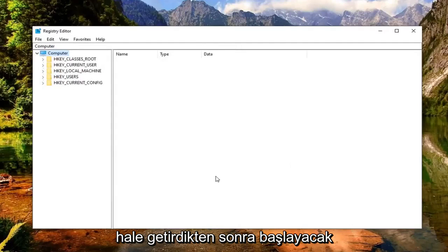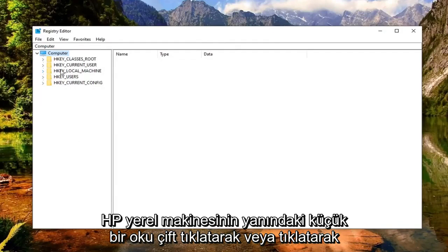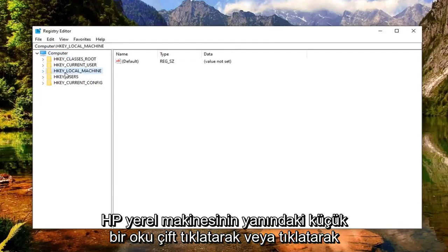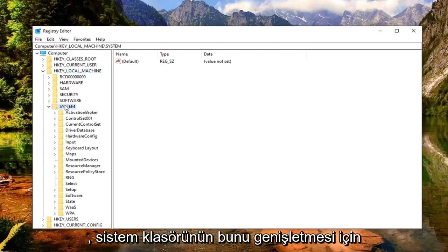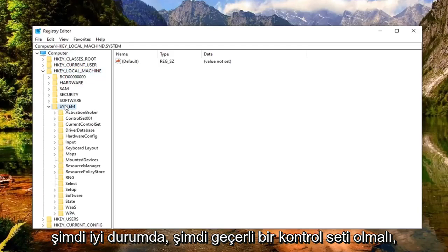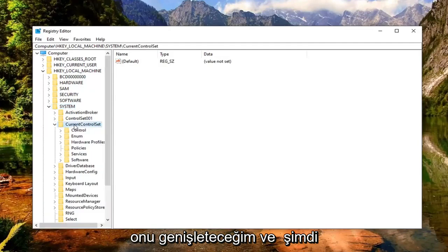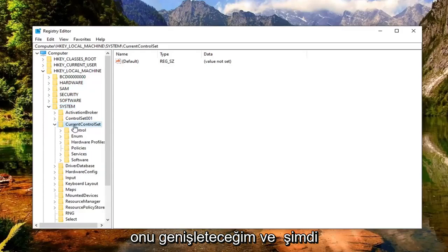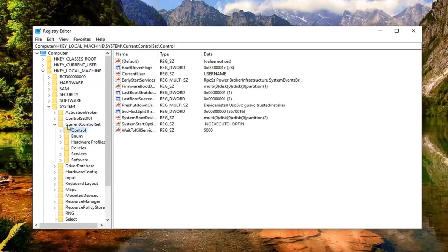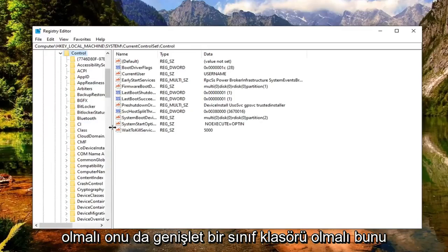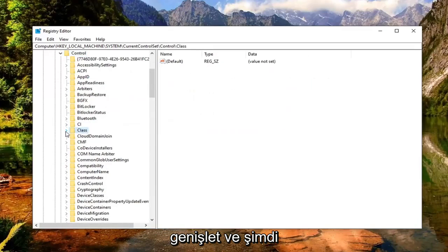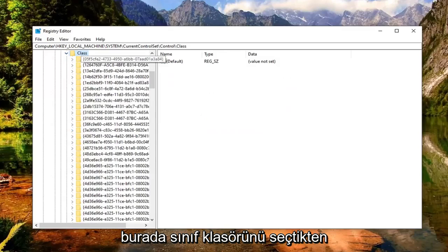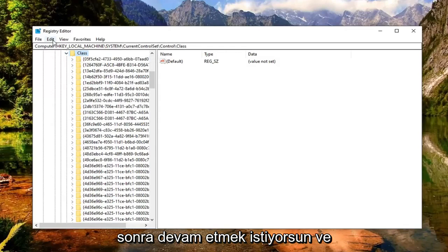So once you've made your backup, you're ready to begin and that's going to start by double clicking or clicking on the little arrow next to HKEY_LOCAL_MACHINE. So expand that. Do the same thing now for the system folder, so expand that one as well. Now there should be a current control set. You want to go expand that. And now there should be a control folder underneath current control set. Expand that one as well. It should be a class folder. Expand that. And now while you have the class folder selected here, you want to go ahead and left click on the edit tab.